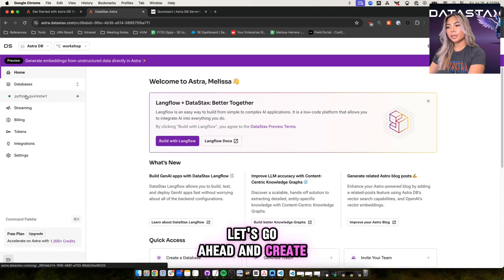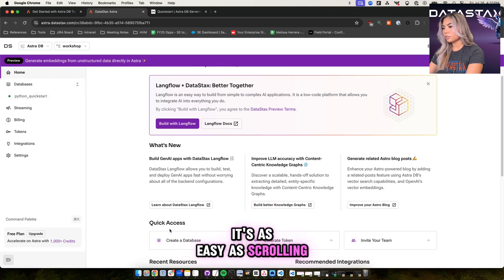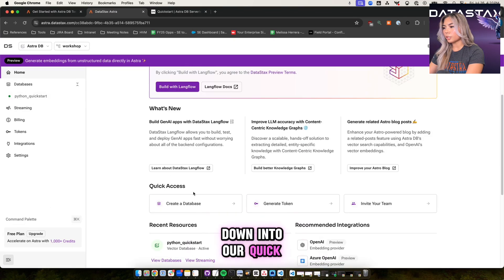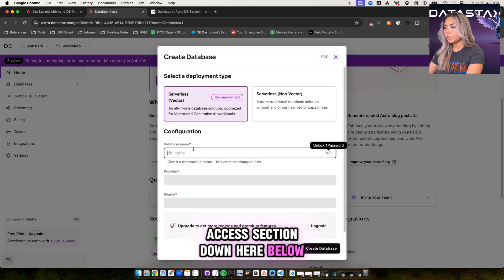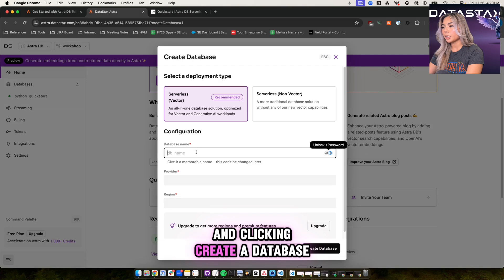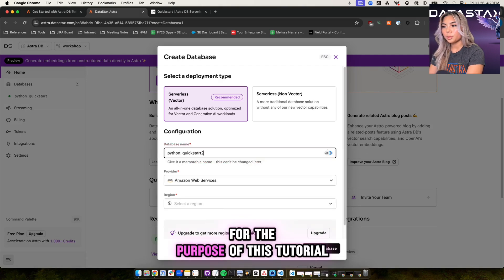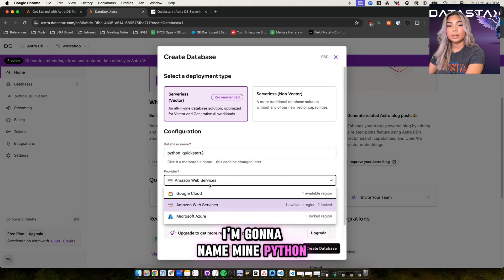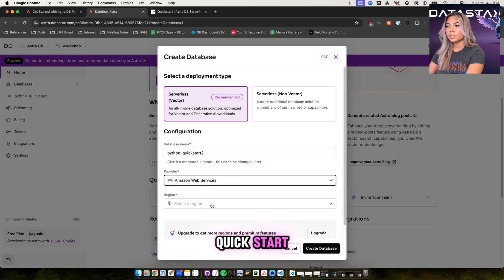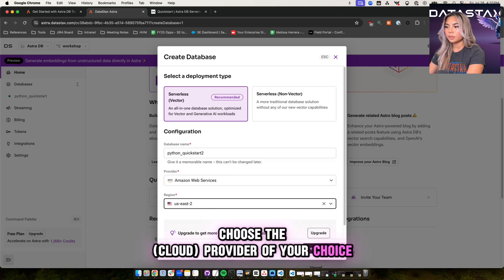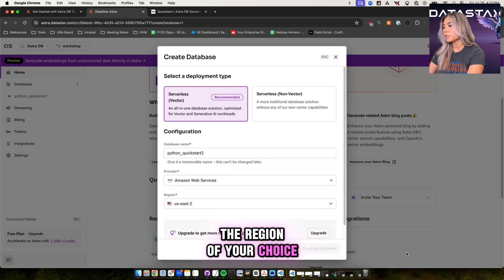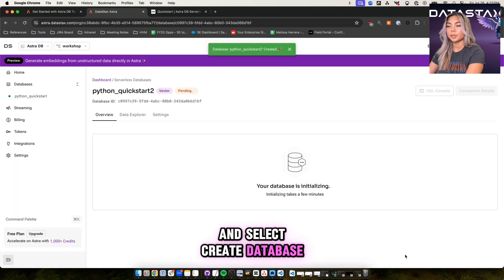Let's go ahead and create a database. It's as easy as scrolling down into our quick access section down here below and clicking create a database. Go ahead and give your database a name. For the purpose of this tutorial, I'm going to name mine Python Quickstart. Choose the provider of your choice, the region of your choice as well and select create database.